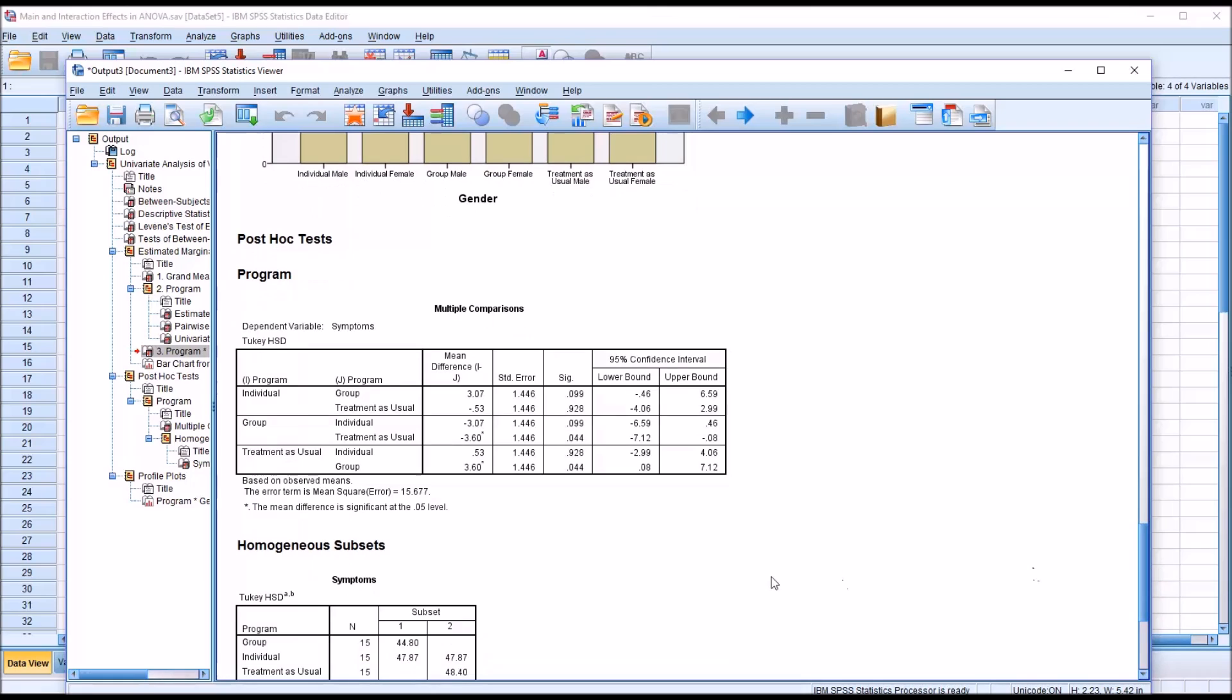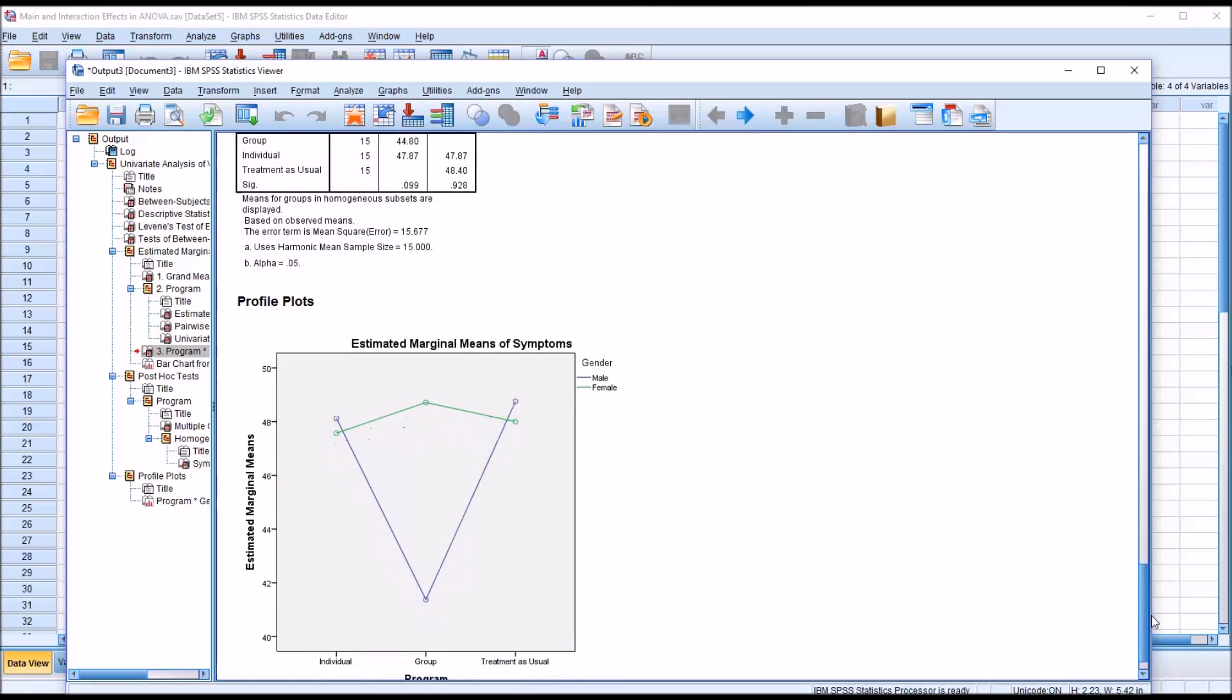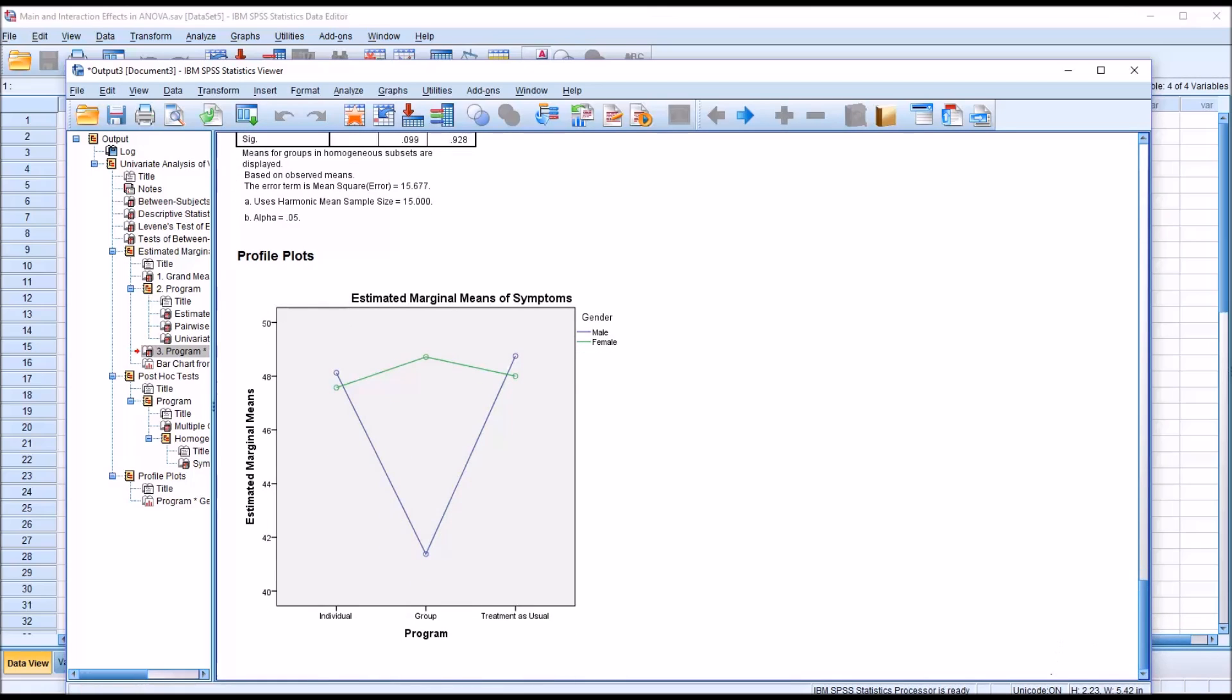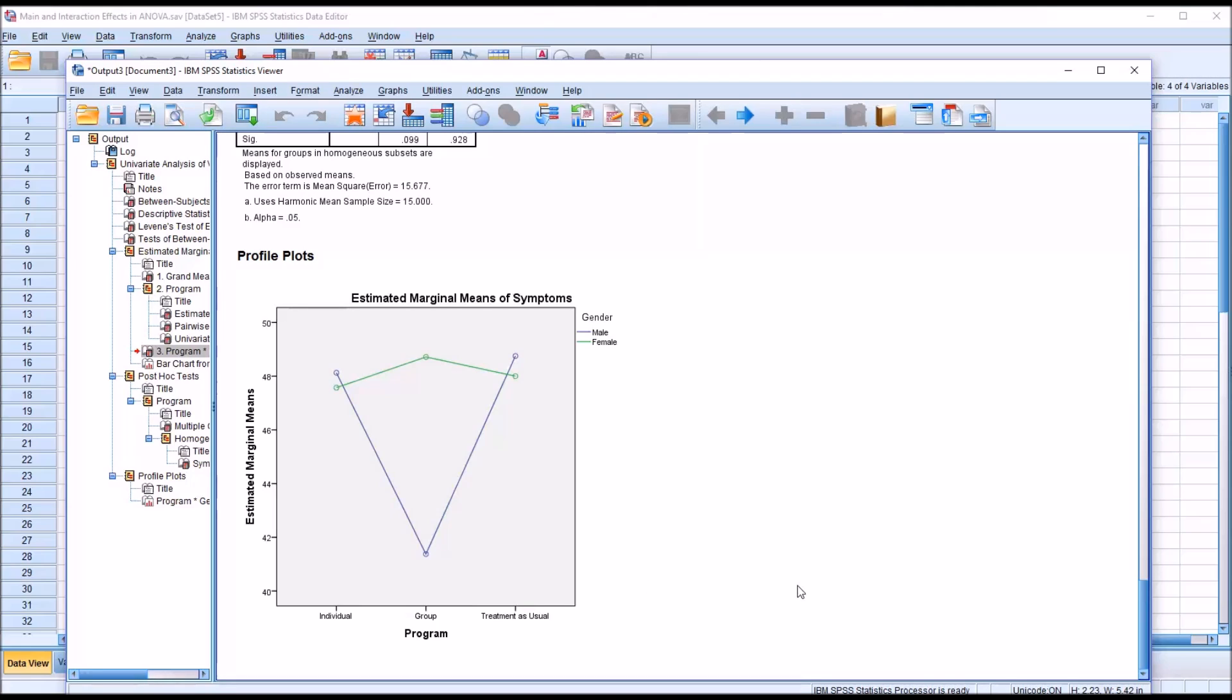Again, here we have the Tukey test, but we're not going to interpret this post-hoc test because there is no statistically significant difference in program. So we'll interpret the profile plot. Each line represents scores from one of the genders, and the horizontal axis represents the levels of the independent variable program. If you look at the scores for female participants, from individual to group to treatment as usual, they're fairly close together. Similarly, for male participants, individual and treatment as usual scores are pretty close together. But for males in the group level, the score is low. That's indicating the interaction effect.